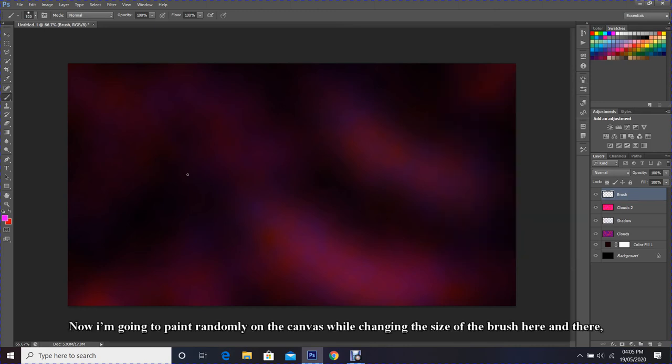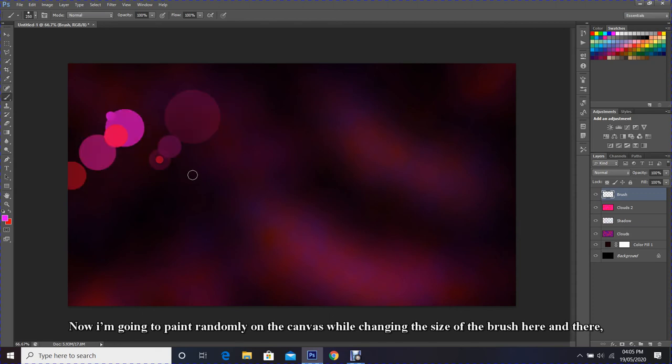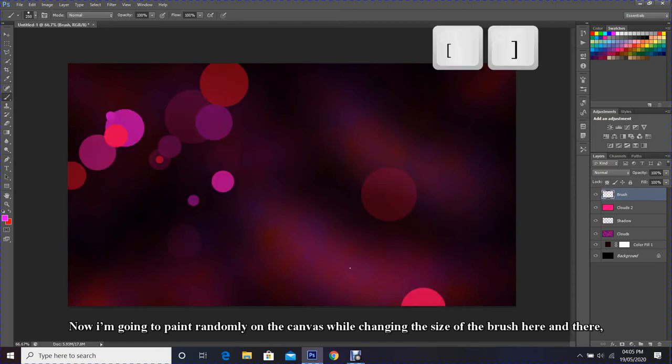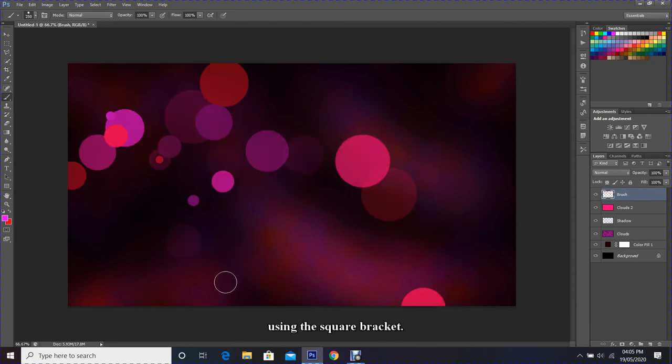Now I am going to paint randomly on the canvas while changing the size of the brush here and there using the square bracket.